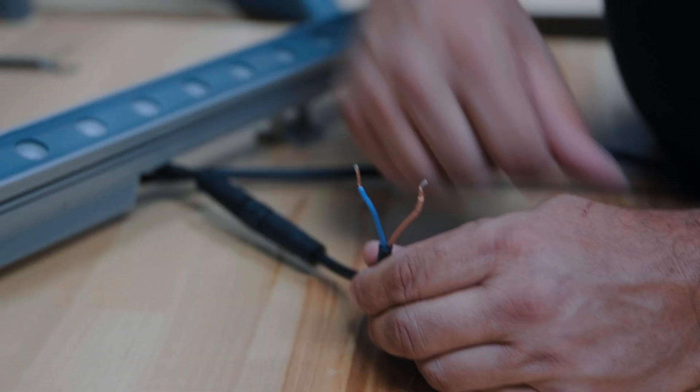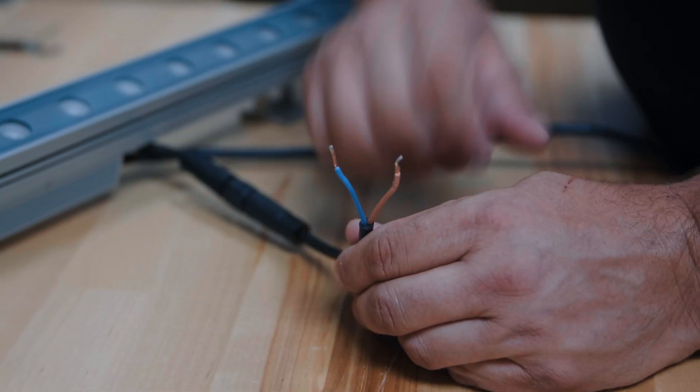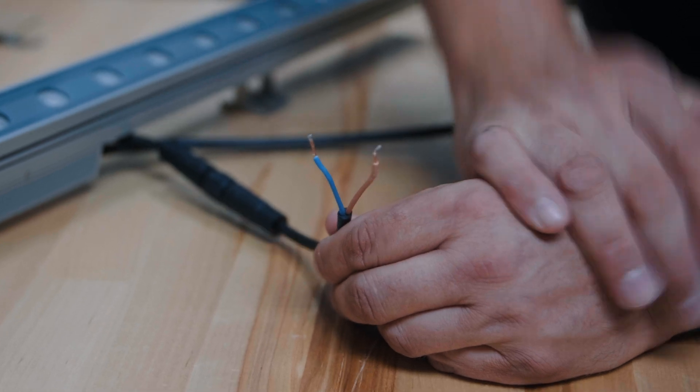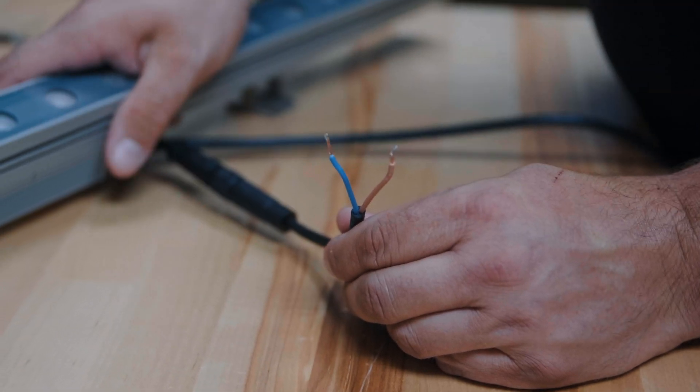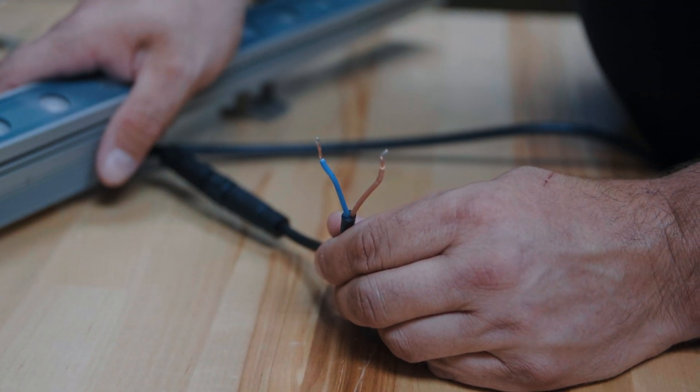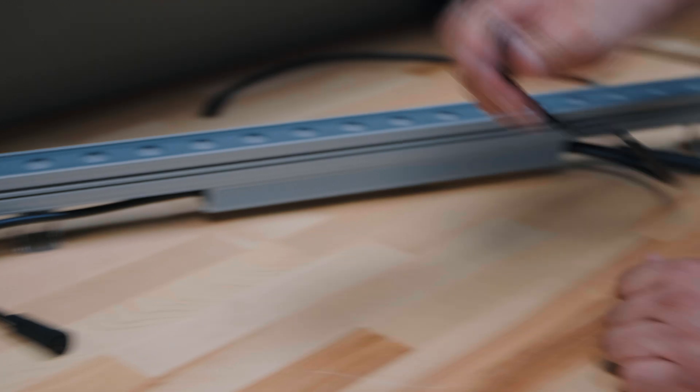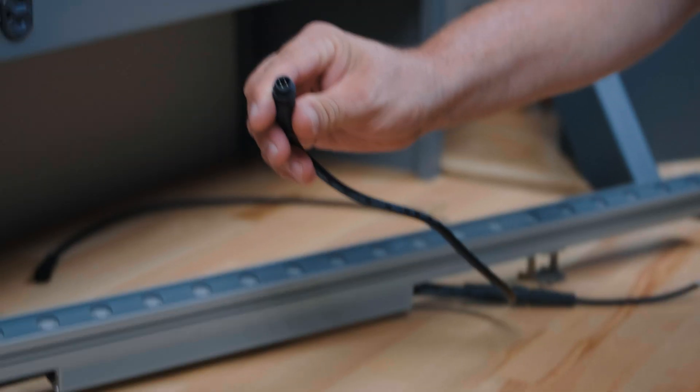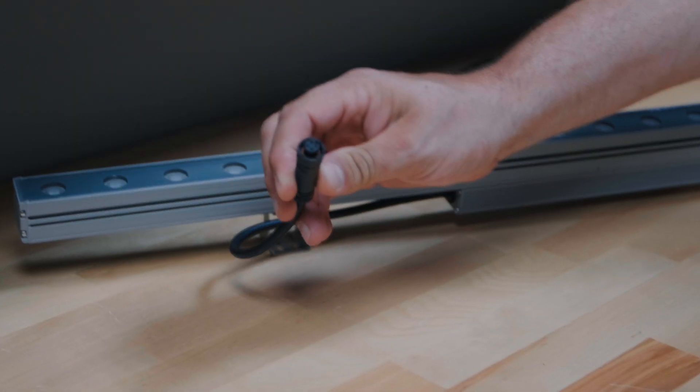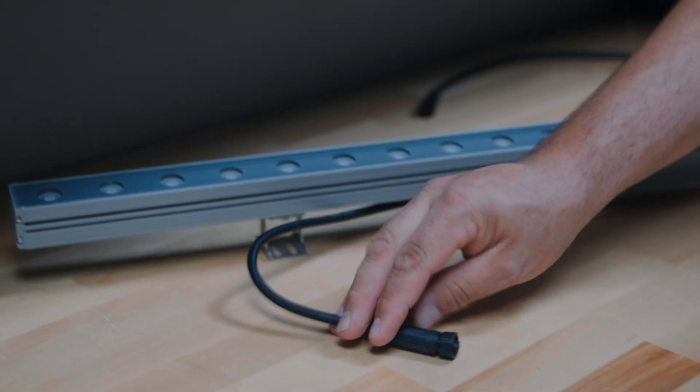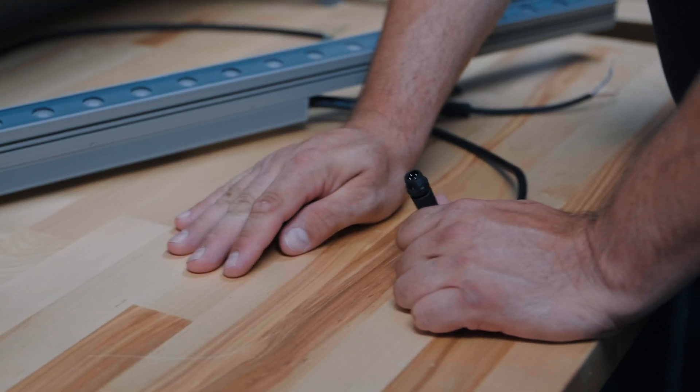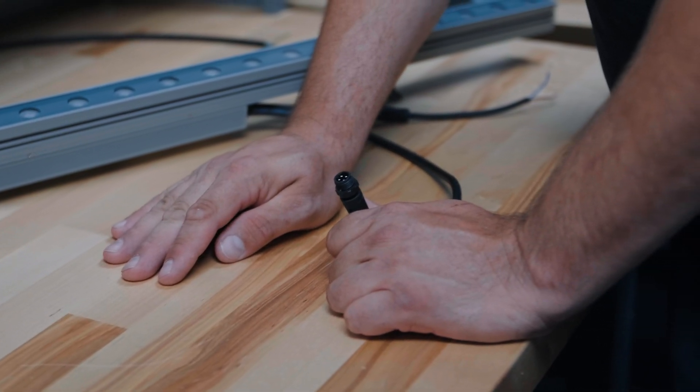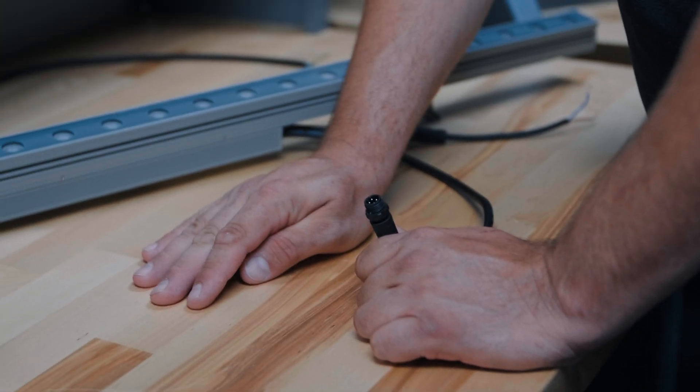Now each one of these needs its own connection back. You can daisy chain power, so that's why there's only one power connection. There's both an in cable and an out cable. The signal on these can be daisy chained and you can daisy chain up to 16 of these.